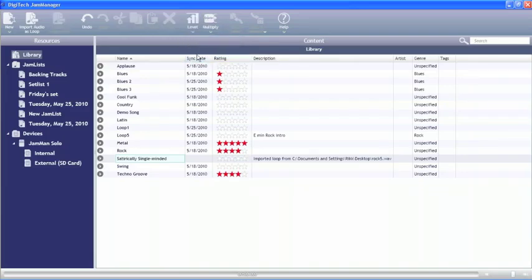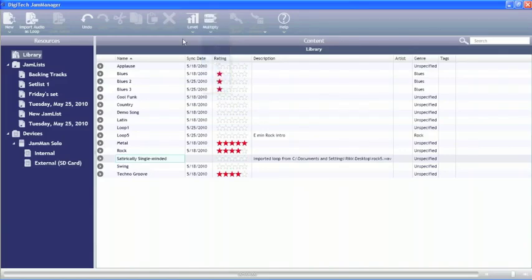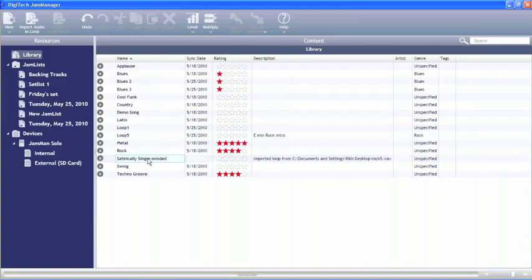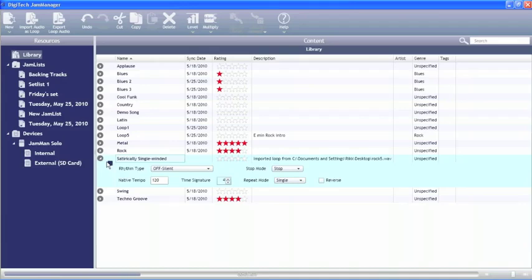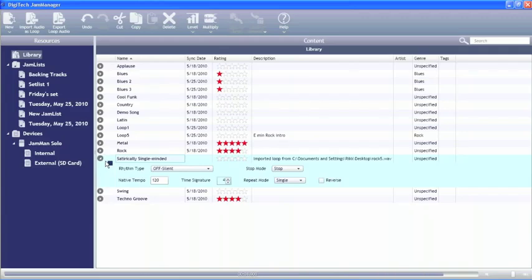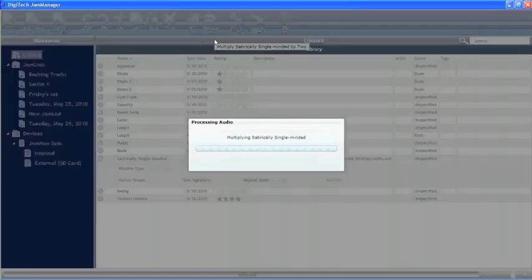We can also do something really cool. We can use the multiplier and we can take this loop and we can multiply it however many extra bars that we need. So if we're looking at a particular loop, say for instance the satirically single-minded loop. This loop is two measures long, so we could go up into the multiplier and we could make it another two measures long.